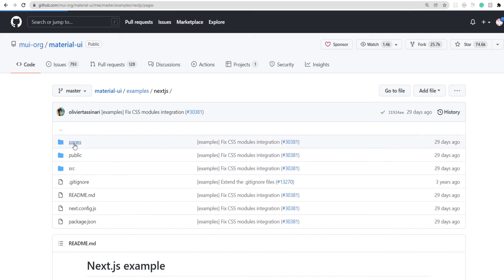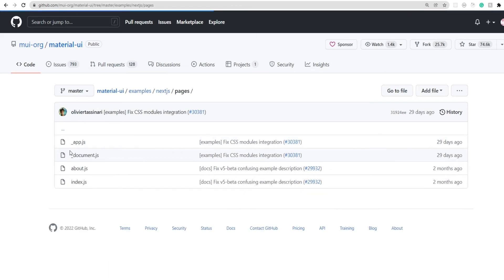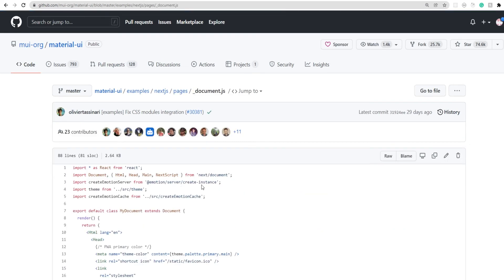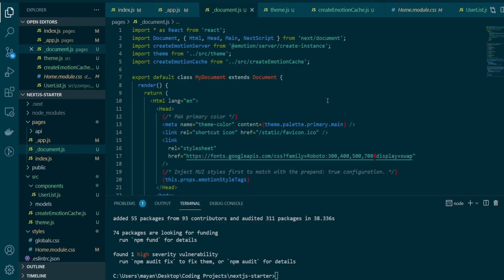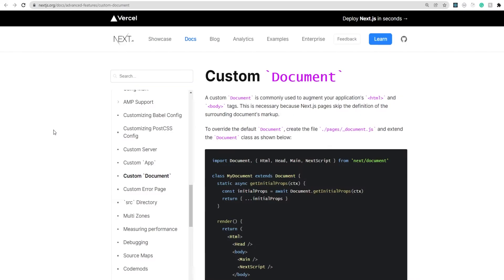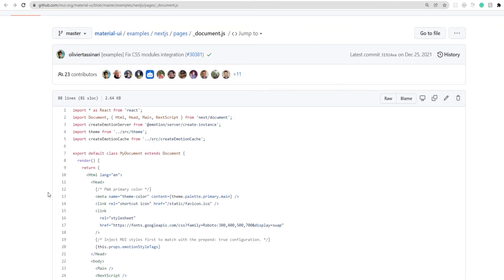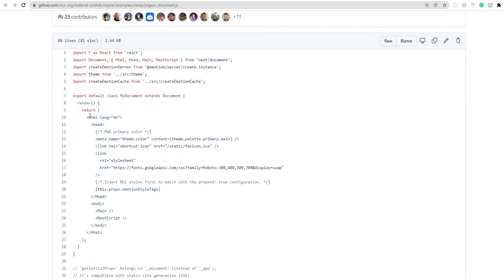So we'll go to pages _document.js and copy this entire file. And we'll paste the contents here in our document file. Now by default, Next.js will always create a document page for you. But if you want to augment your HTML and body tags of your particular application, you can use a custom document page. And that's why in our example, we're giving custom HTML head and body tags.